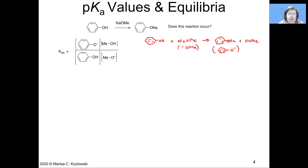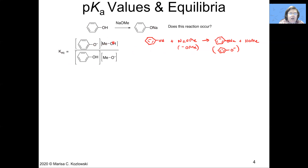For the chemical expression shown here, the equilibrium constant would be governed by this expression where we have products — phenoxide and methanol — on the top over the reactants, which are phenol and methoxide.